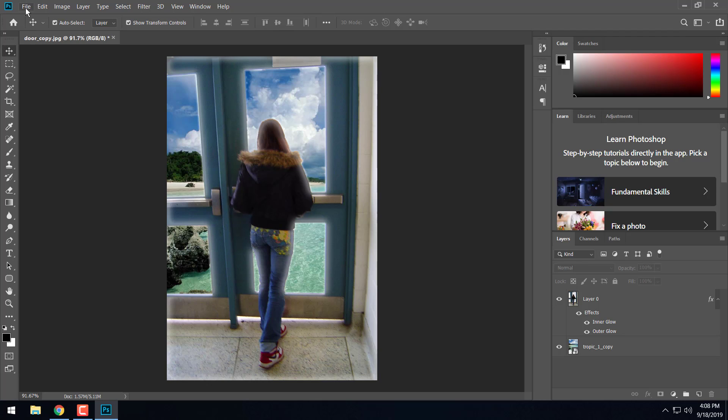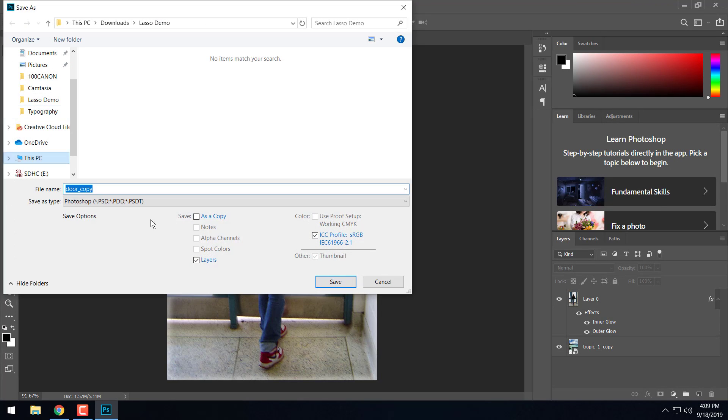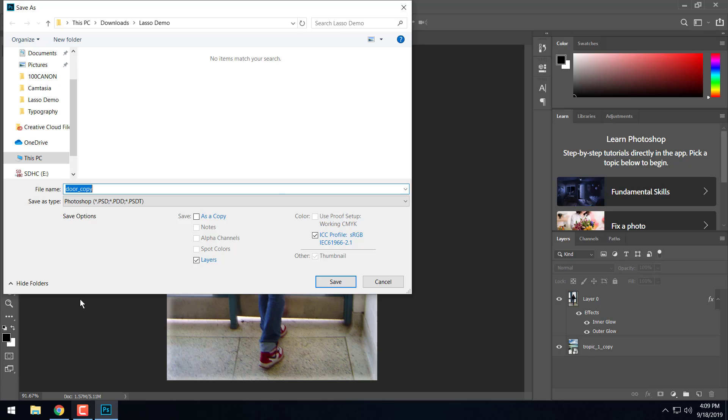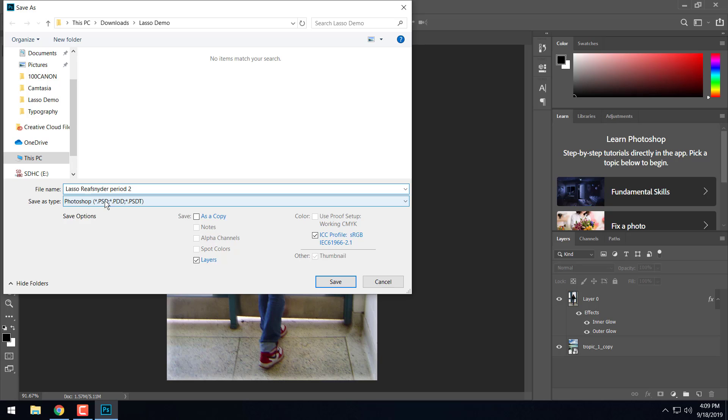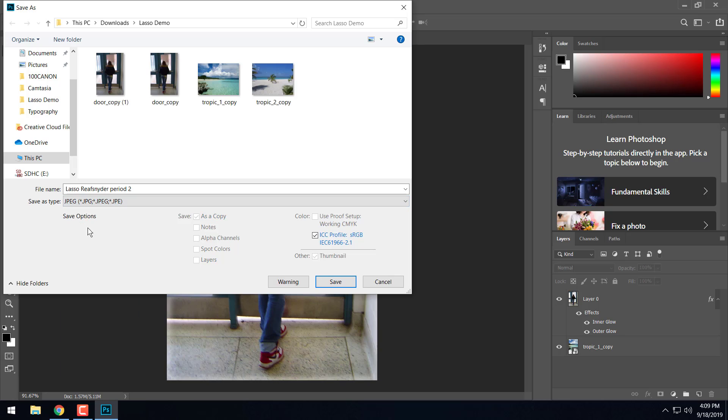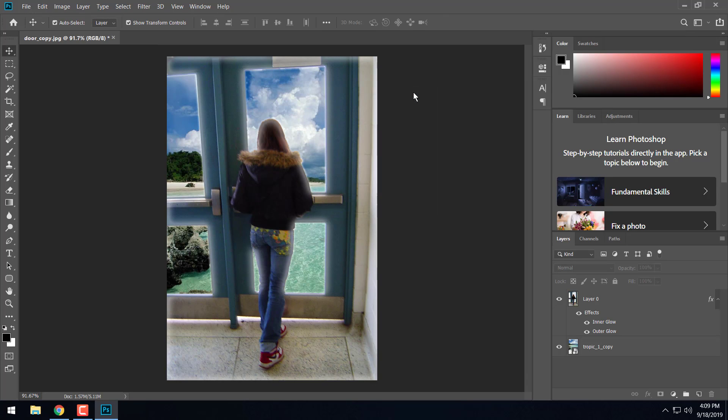So we're going to go ahead and save it to turn it in. So we go up to file, save as, and we'll go ahead and call this one Lasso and then your last name and your period. And again, you can save it as a Photoshop document if you're not done with it. But in order to turn into me, it's important that you turn it in as a JPEG so I can see it. So JPEG. So we'll go ahead and save it as that. Click save. I'm going to go ahead and set the quality to 10 hit OK. And that'll save it. And then we'll turn that into Schoology.